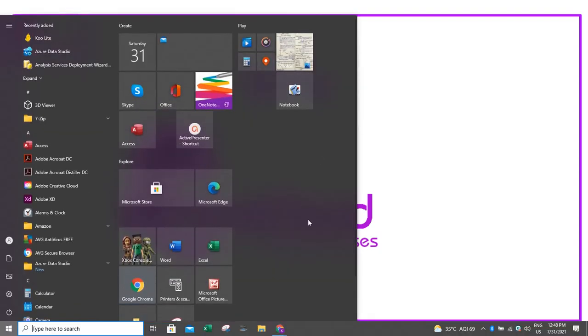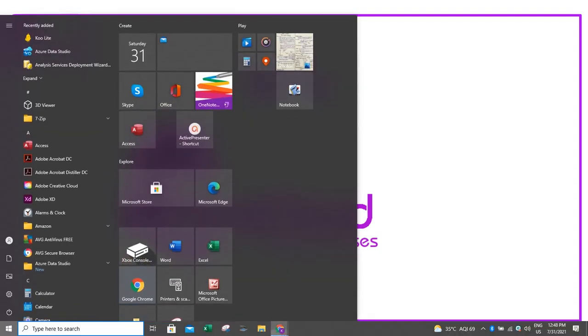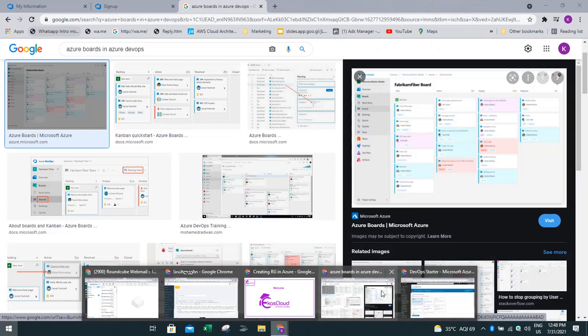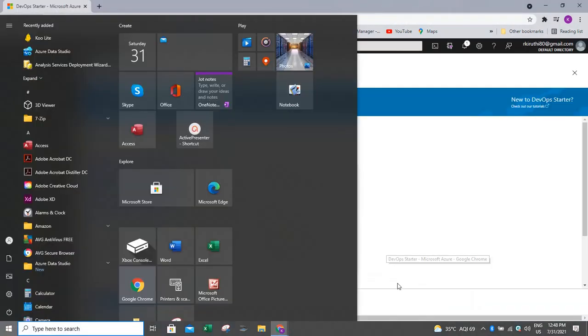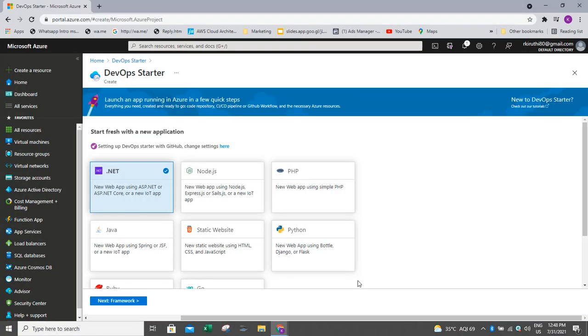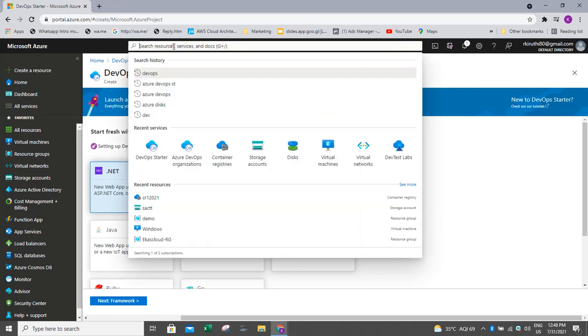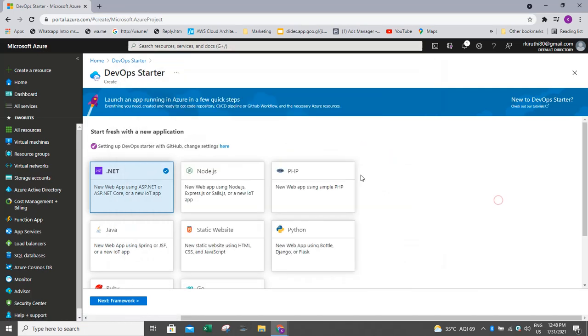For this one, we have to go to the Azure portal and we will be going to the Azure DevOps Starter. Either we can select from the general search, DevOps Starter, if you give, it will be coming. So from this, we can come into this blade.